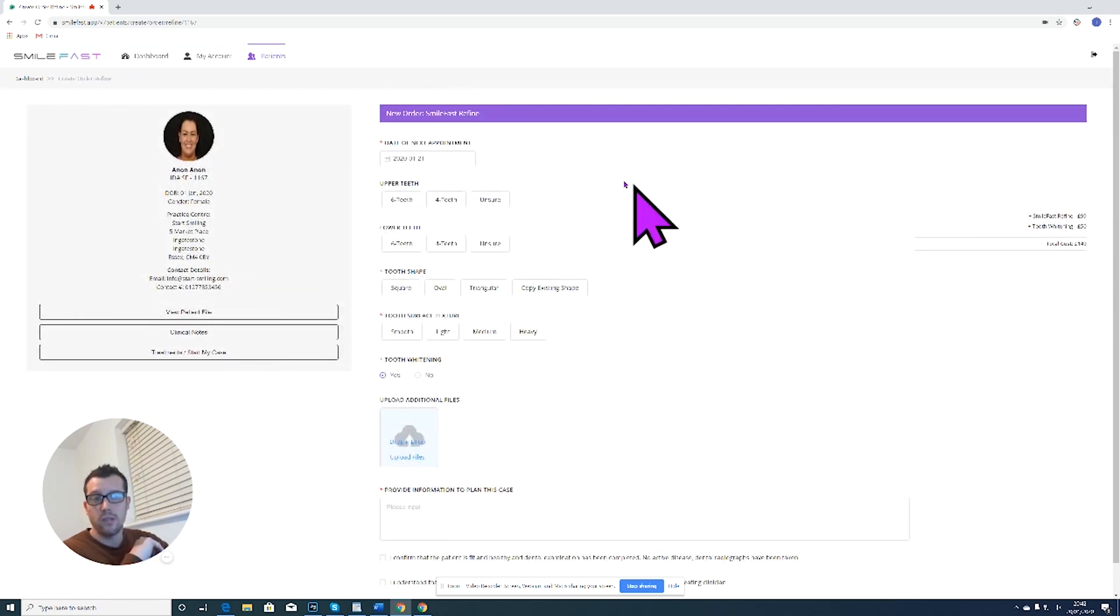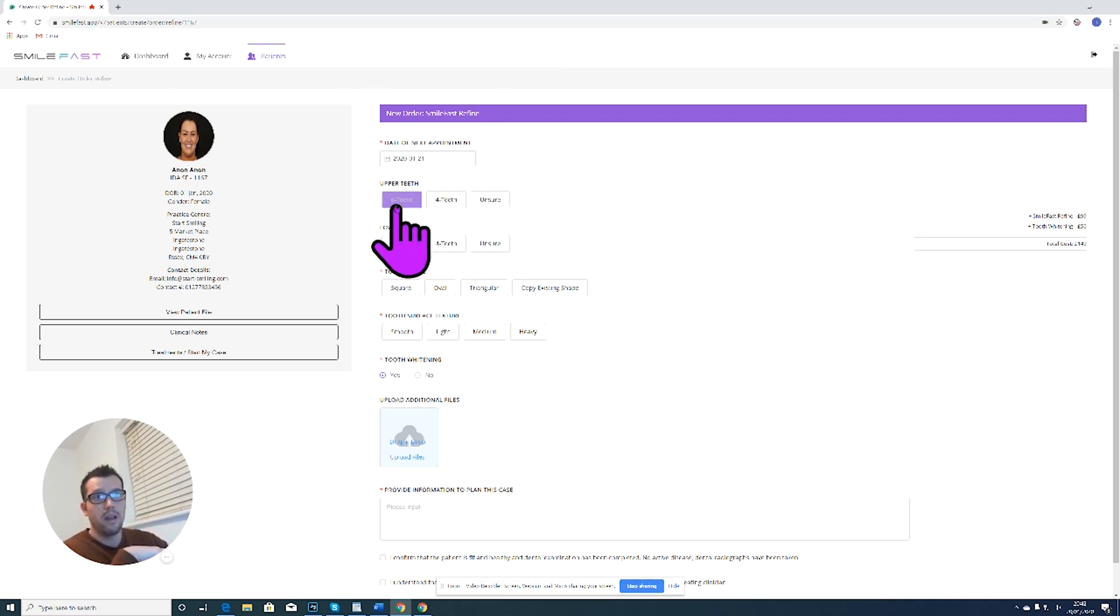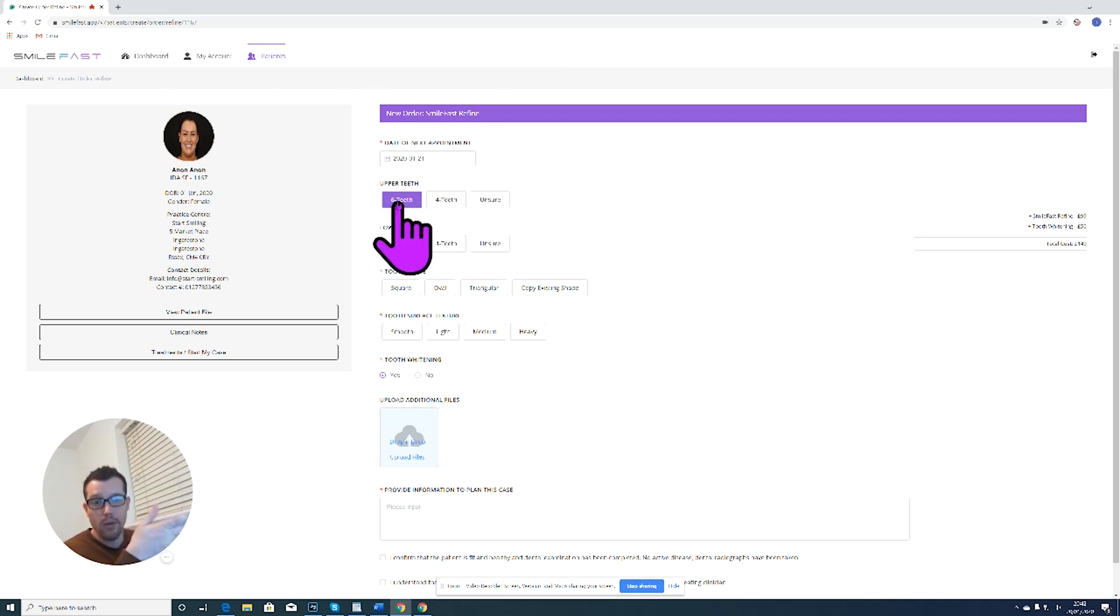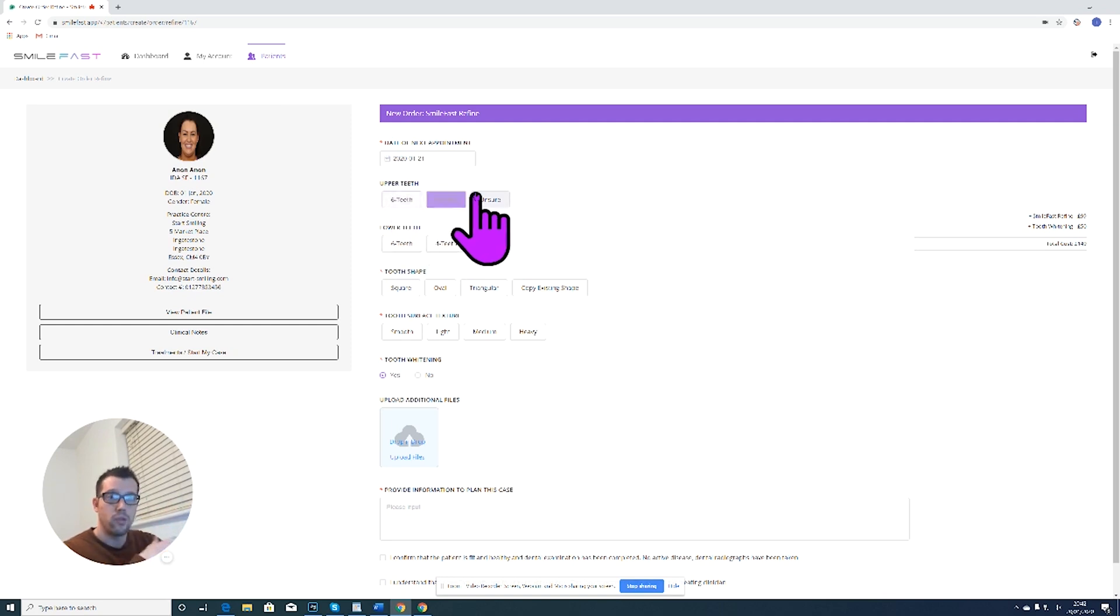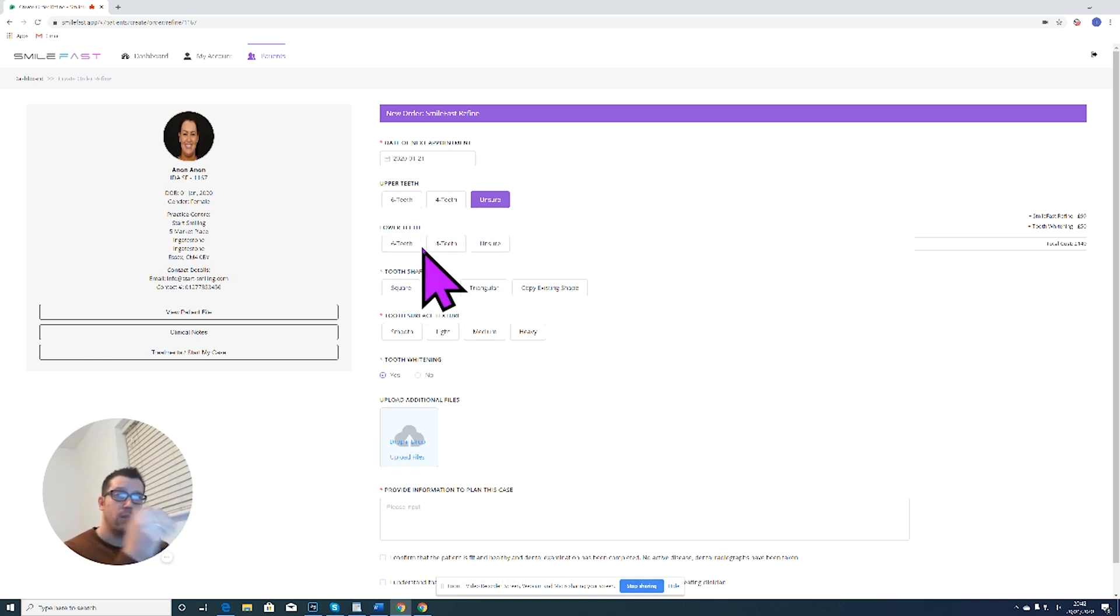Here we go. So this is all the information it's asking for. Date of next appointment, very important that we fill this out. How many teeth do we know? Is it going to be six teeth or four teeth? Or are we unsure? If you need a bit of advice from Smartfast, you click unsure.